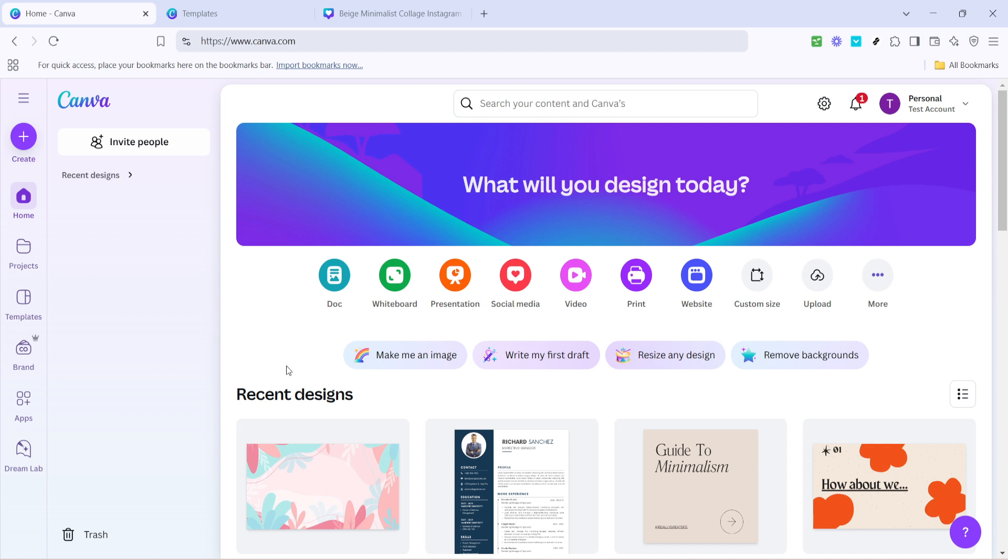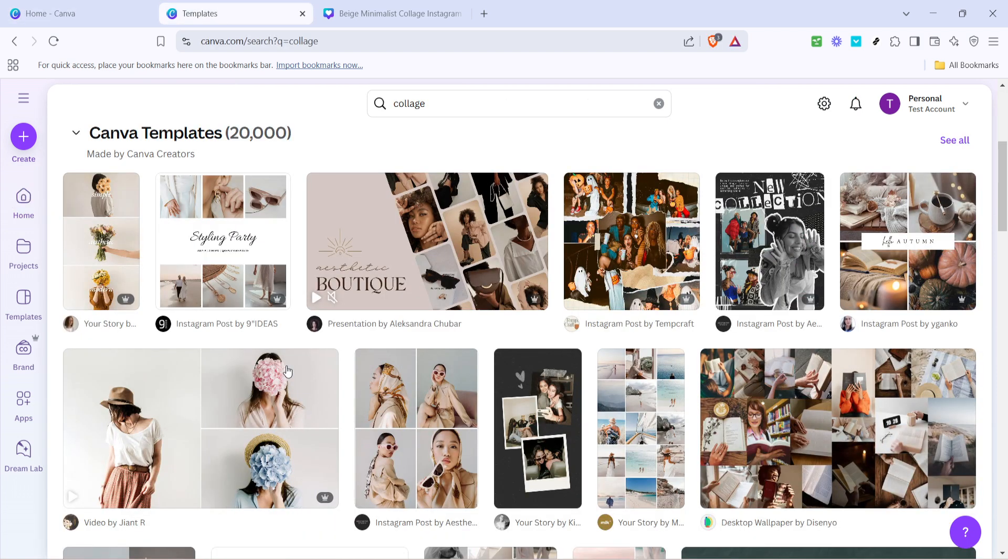First let's head over to Canva's homepage. Start by typing the word collage into the search bar. This will bring up a wide variety of predefined templates which are perfect for getting us started.